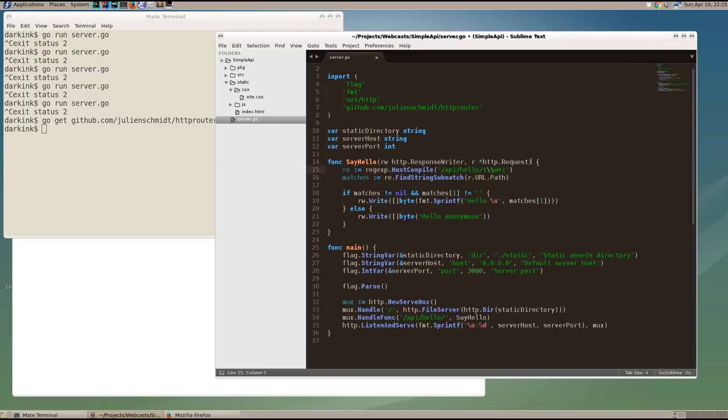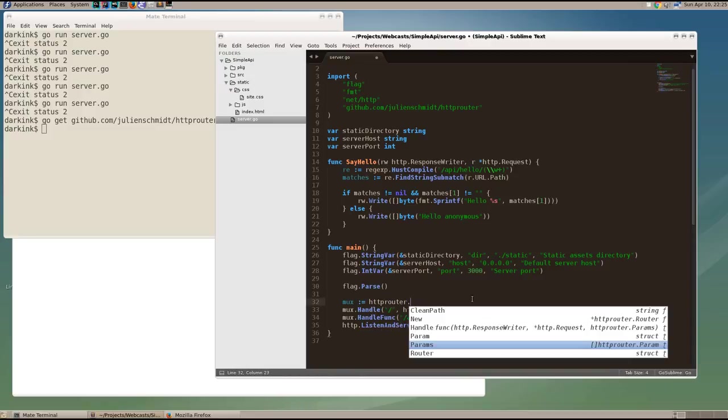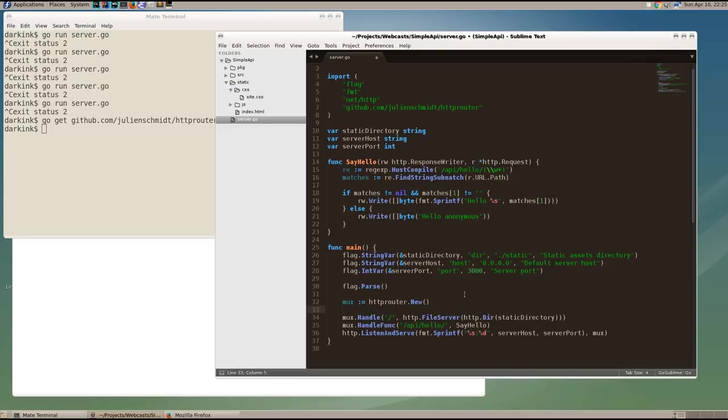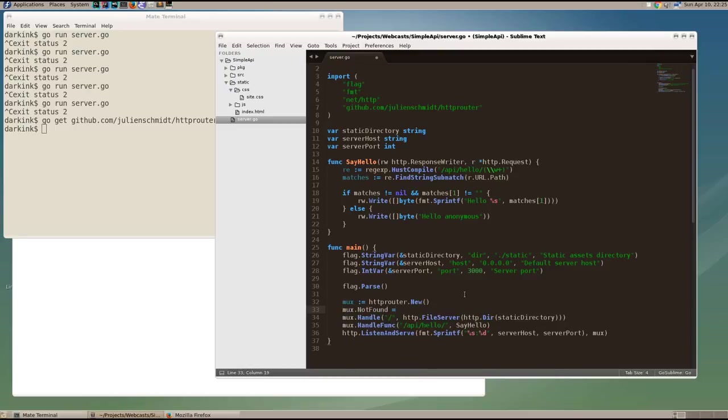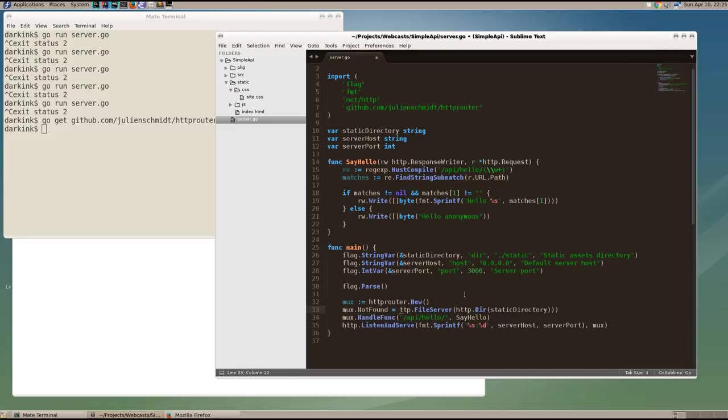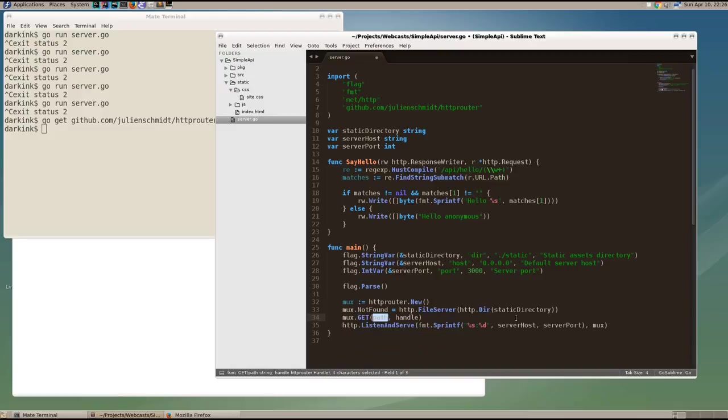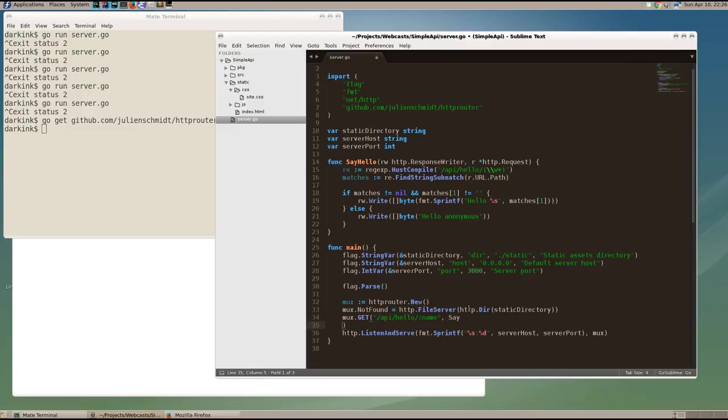We can now substitute out the serve mux with an HTTP router. So we'll use the HTTP router new function to create a new router. Now with the HTTP router, our strategy is going to be to try to satisfy the API endpoints. But if it's not found, then use the file server from net HTTP to try to serve the static asset. And then if it's not found among the static assets, we will return a 404 not found. So instead of a handler func, what we're going to use is the HTTP router get method to give it a URI to listen to for get requests on that URI. So get slash API slash hello. And then we'll use colon name to indicate that we're expecting a named parameter called name. And we're going to invoke our say hello function.